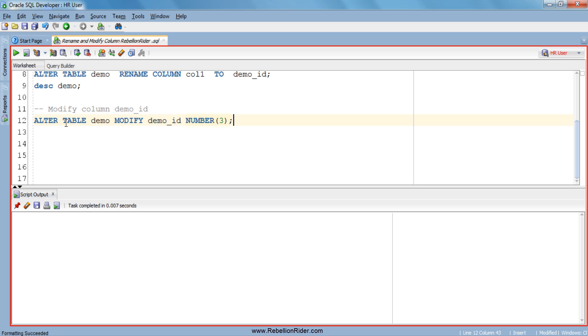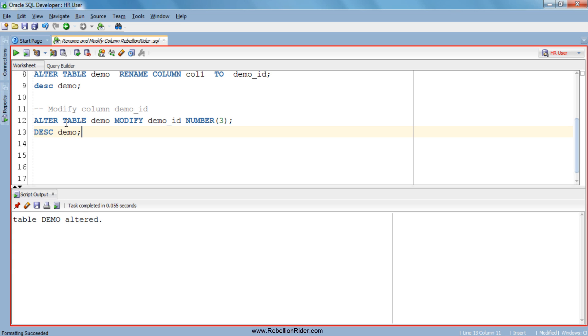Let's verify the result by again describing the table. Here you can see our column demo_id has data type number and data width 3, means the column has been modified.